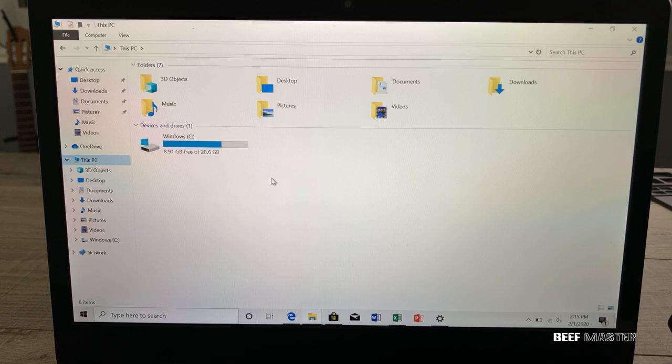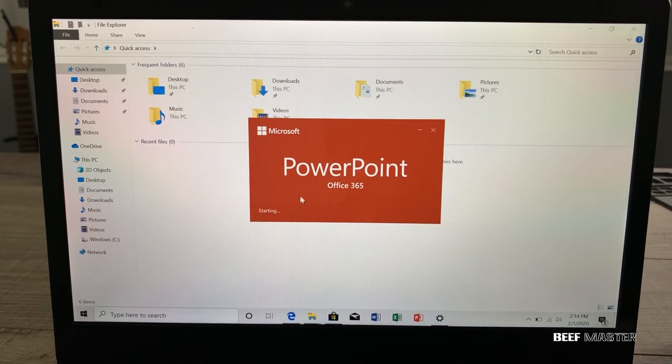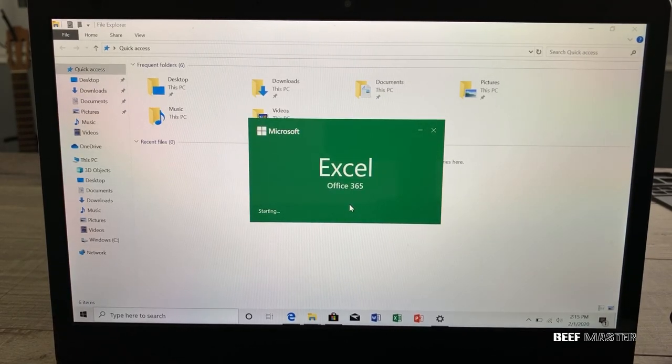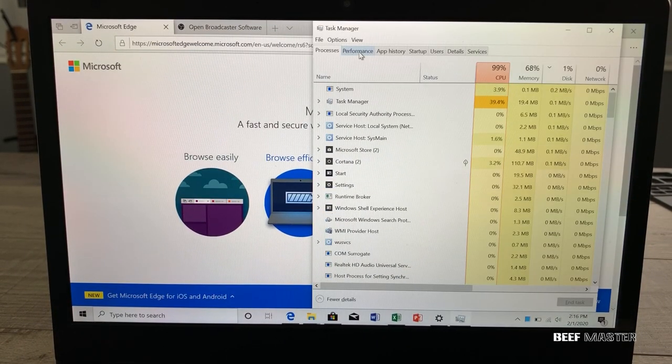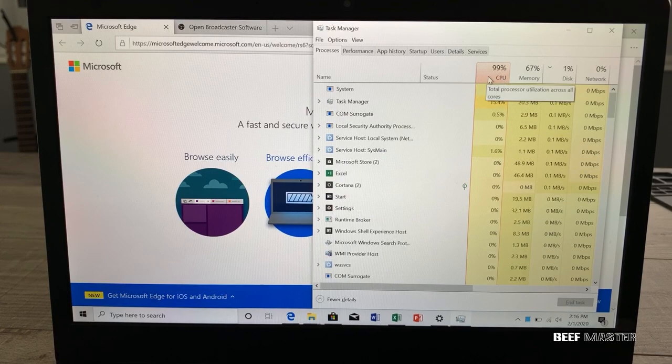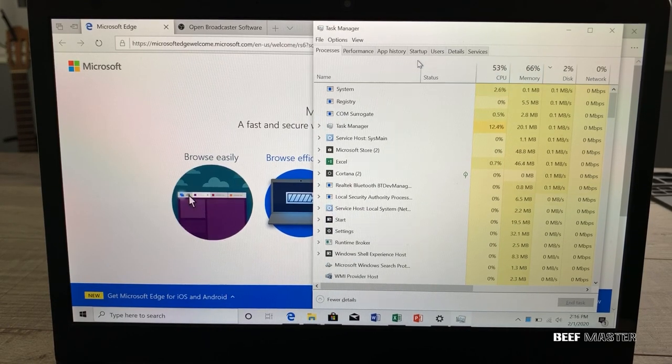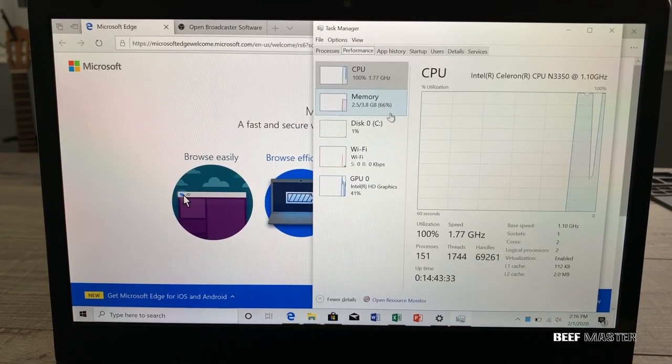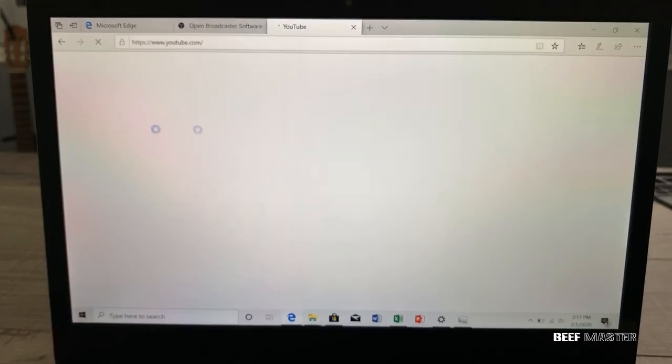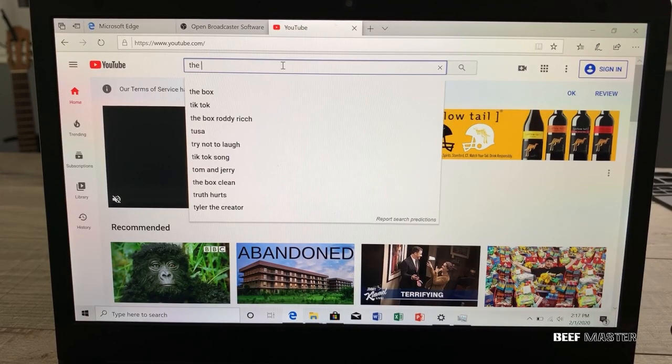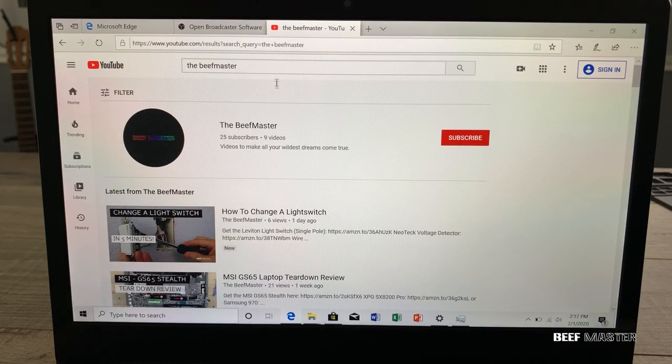Moving on let's test out the performance of this machine. Because I couldn't download any benchmark software I decided to open up several office applications and check the CPU usage. It often peaked at a hundred percent and would fluctuate as things were opened up. Although it showed a hundred percent I didn't notice any lag. That is until I started to open up more RAM intensive tasks.